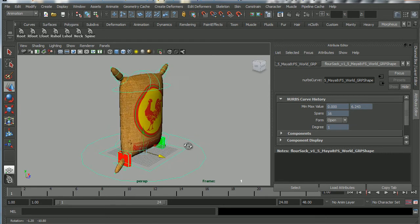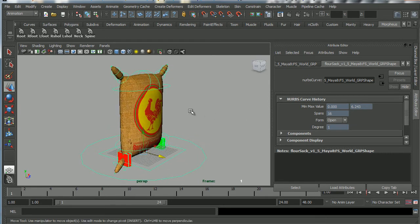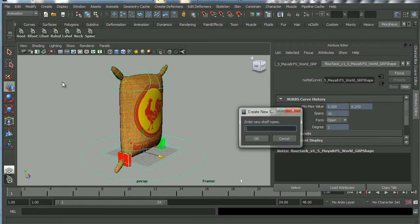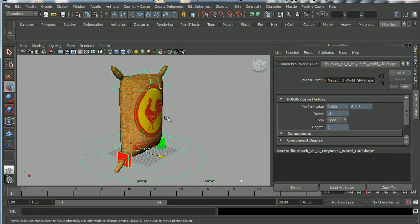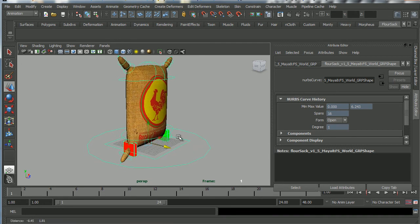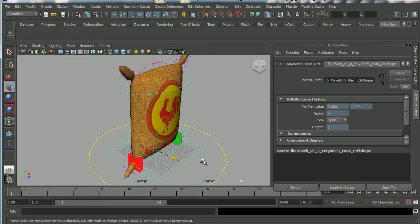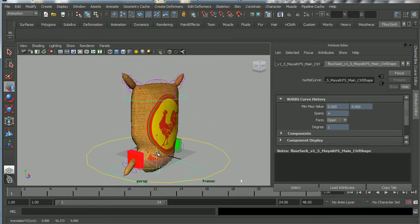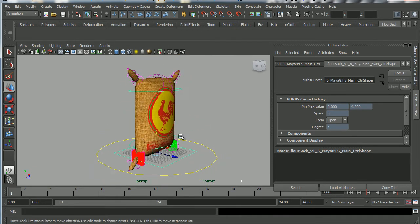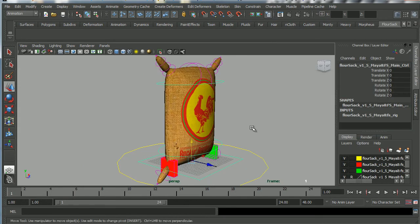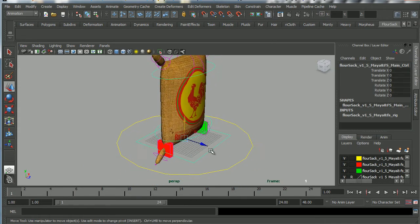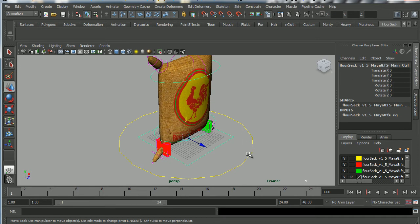Let's go through the other controls. While we're doing it, let's create some shelf tabs. I'll go to New Shelf, call it 'flower_sack', and click OK. Now I'll grab the main controls I'm going to want to use — first of all the main body control.